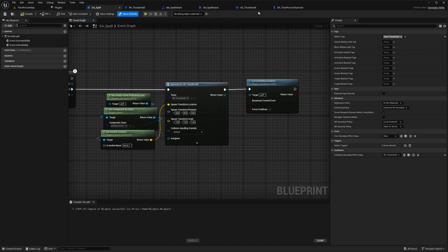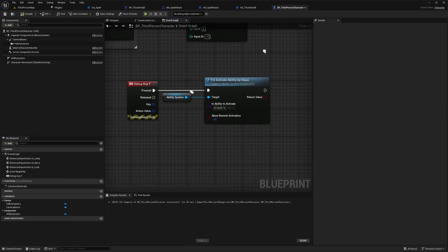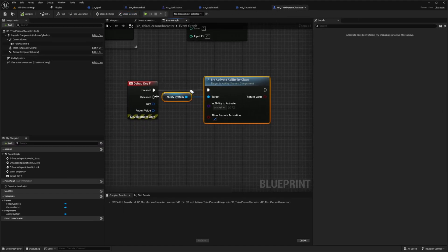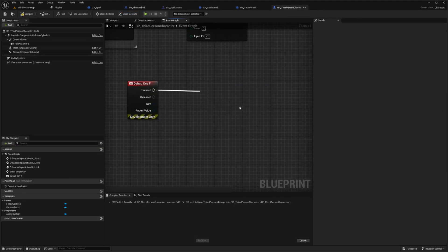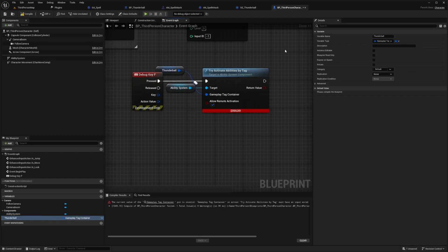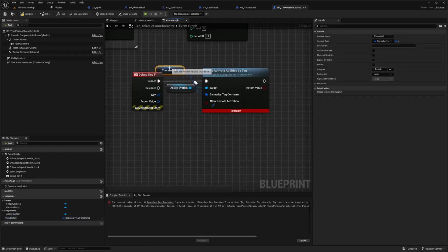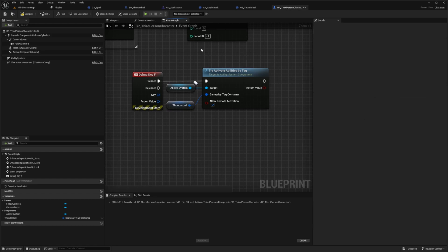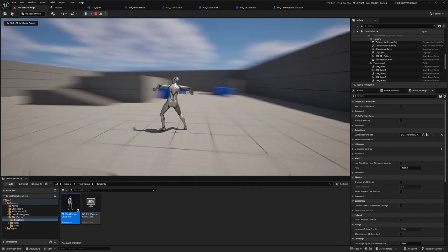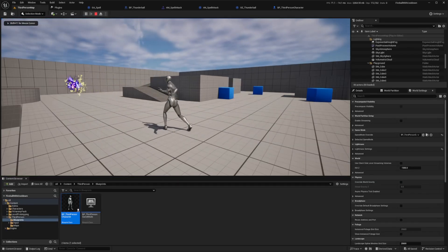And now when I go back to my BP third person character, I'm actually just going to try to activate an ability based on the tag. And then I'll create a gameplay tag container. And I'll hit compile to add that thunderball tag like so. And then I can try this out and it's going to work the exact same.